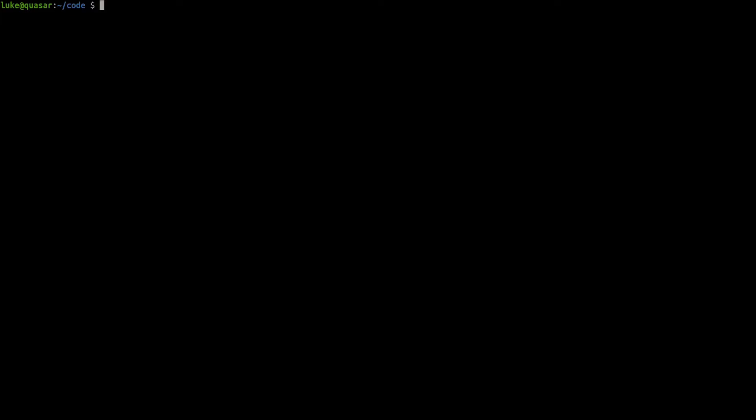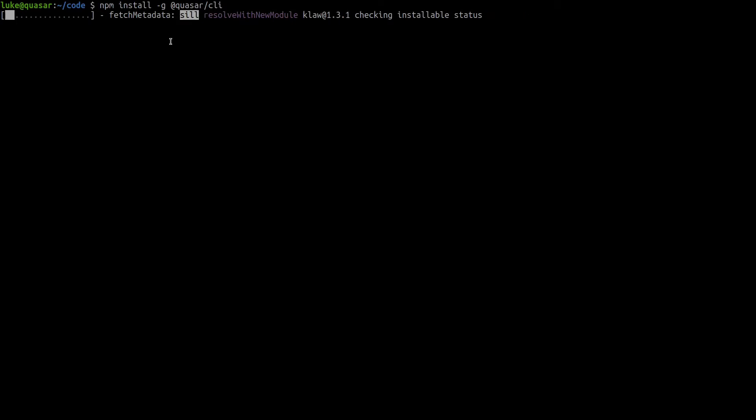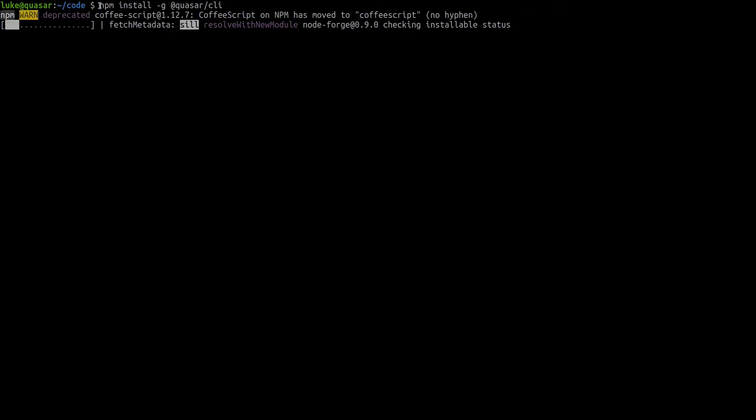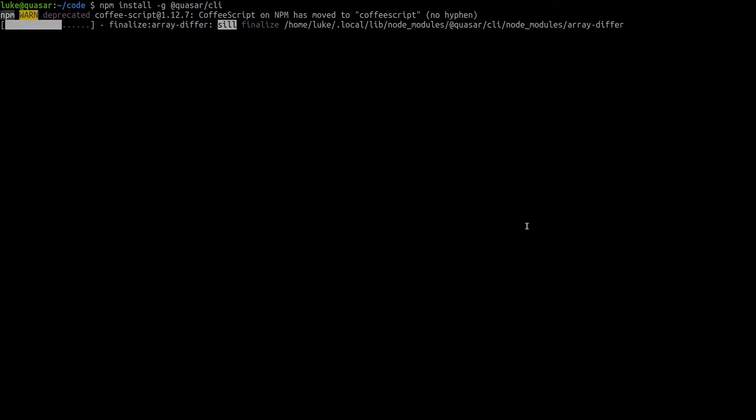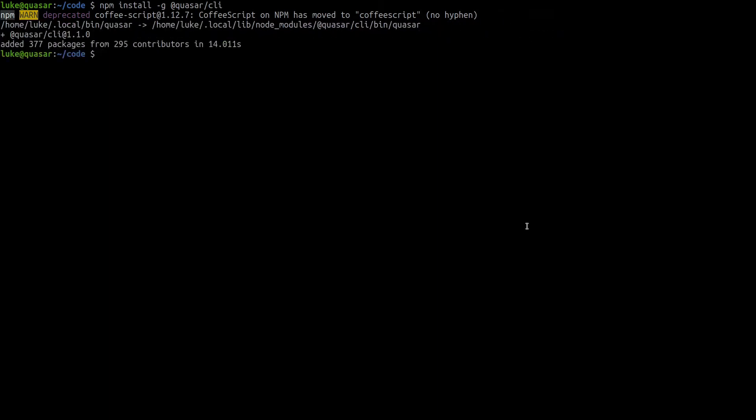First we want to install Quasar's CLI tool and we can do that by saying npm install -g for global, meaning that this package is going to be available globally at @quasar/CLI. The general rule of thumb you want to follow is that you use npm for global packages and yarn for local packages. npm for global, yarn for local.